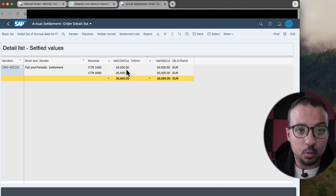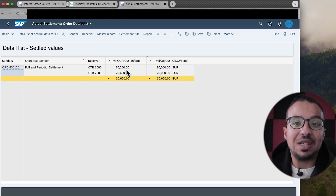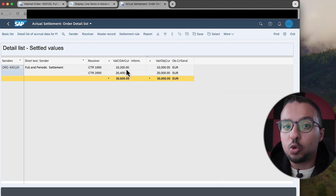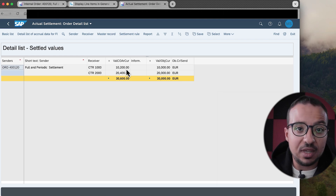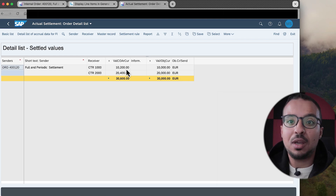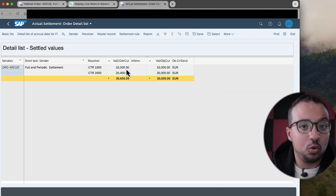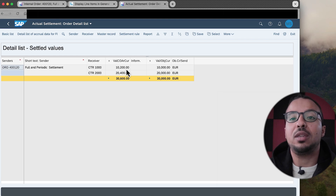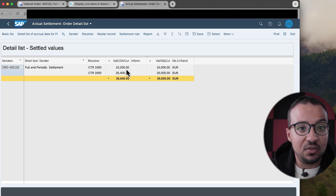This is a very important control point. For example, if in your scenario you have an internal order that must be settled every period — settled in period 1, then again in period 2 — and you want a control point so that if you miss a settlement in any period, or if someone posts to an old period by mistake, you get an error when running settlement telling you there are costs posted in previous periods. This is a very good control point: don't maintain the full settlement rule, only maintain the periodic. If you get an error about a missing full settlement rule, it means there is an expense posted in a previous period.